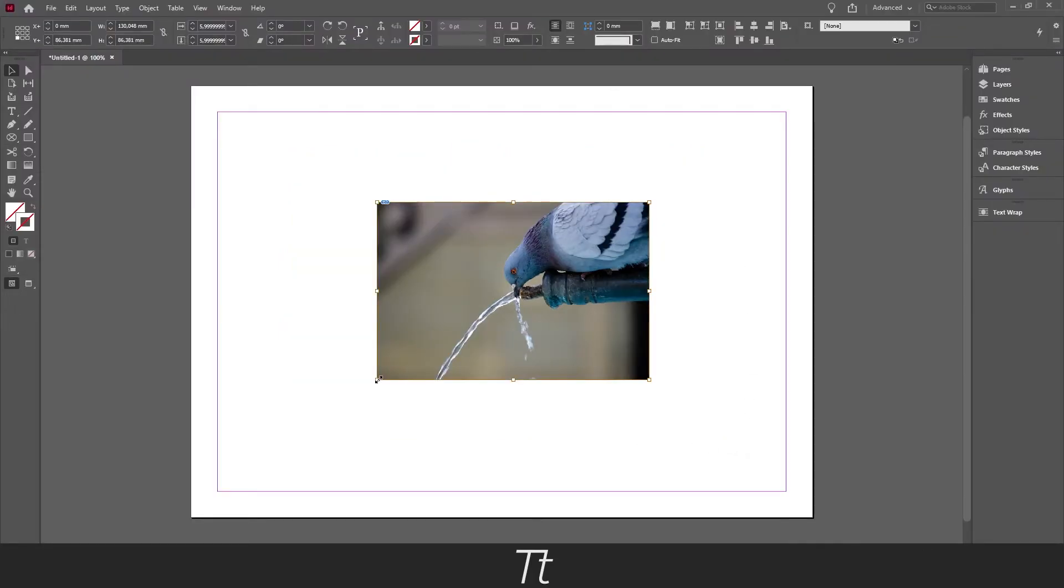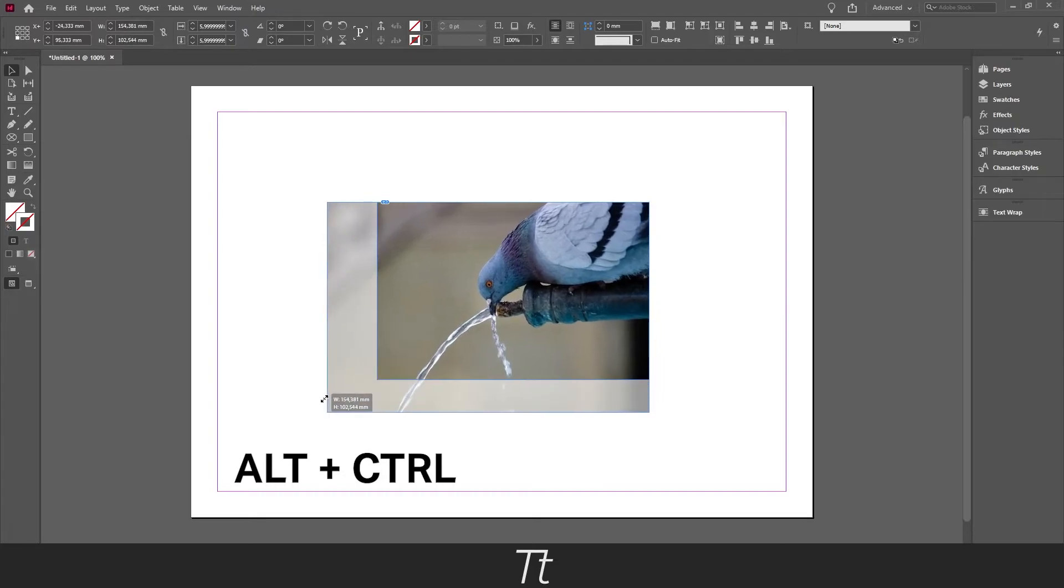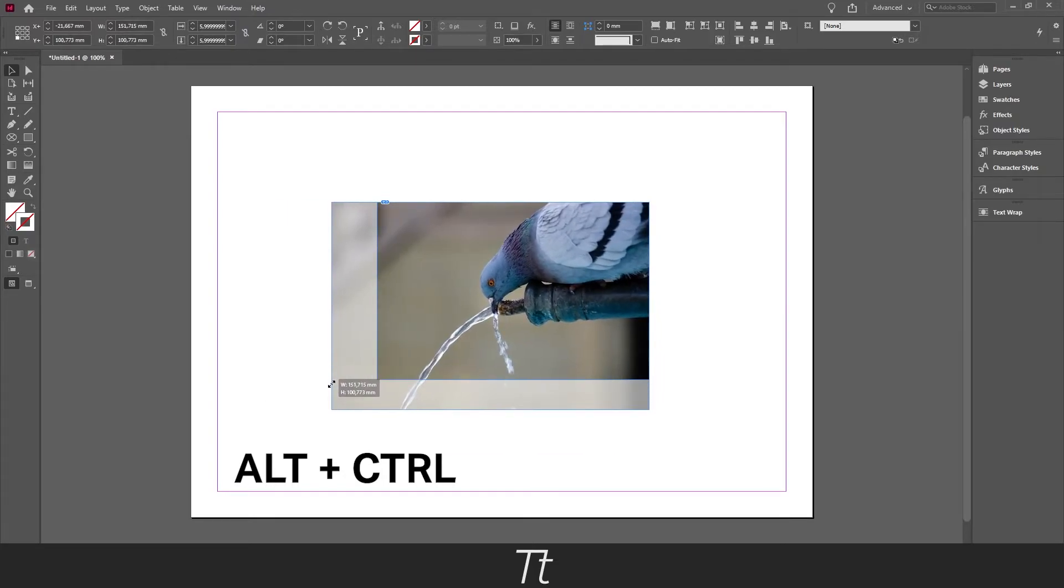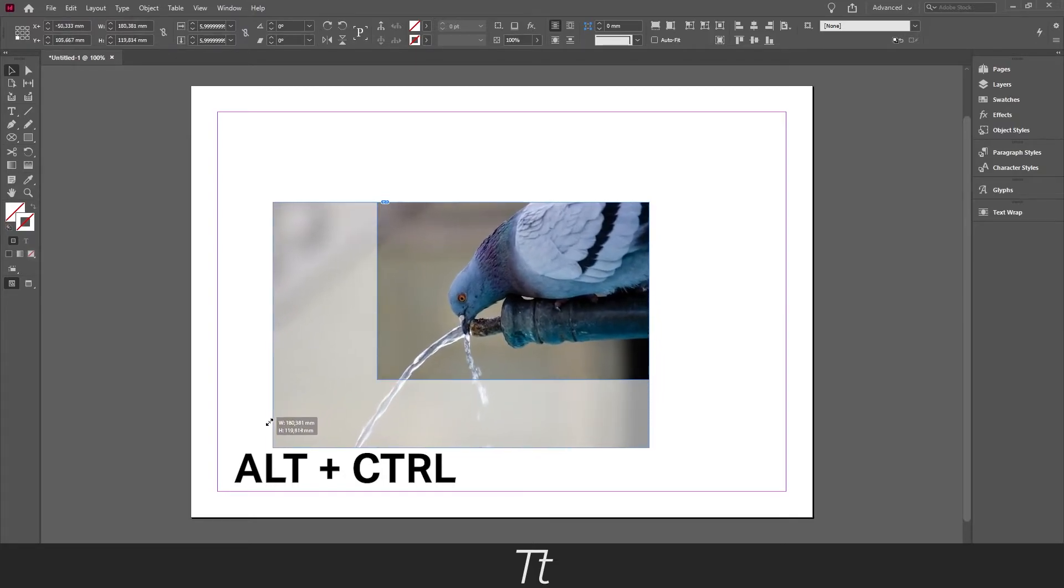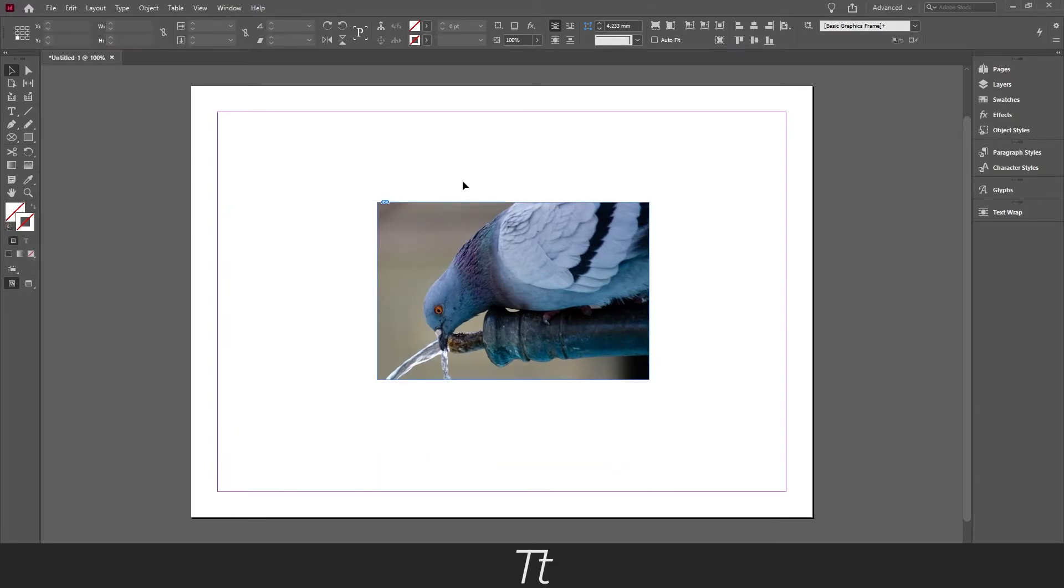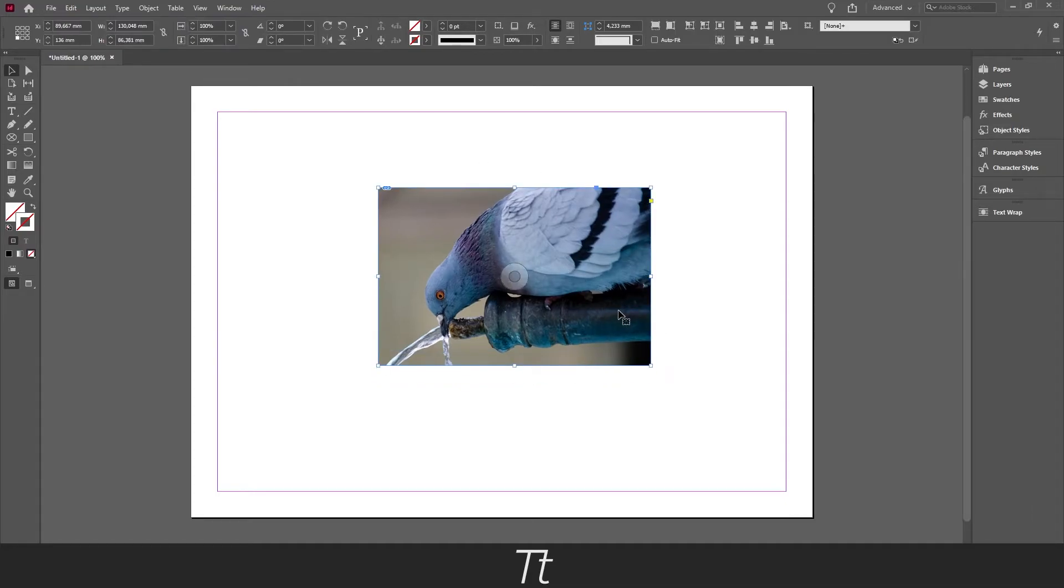And if you go over one of these corners and hold down ALT and CTRL while clicking and dragging up, you can see that we are now scaling the image up. And just let go. And instead of cropping the entire image box we are now scaling the image up so it fits into the frame.